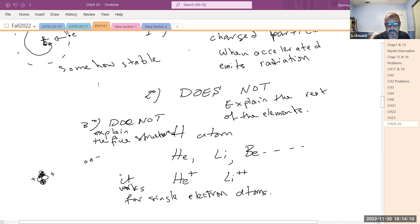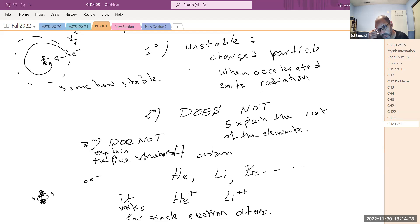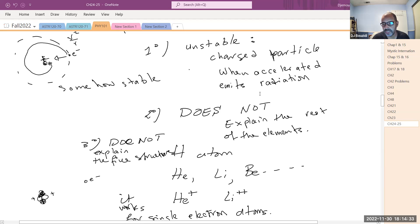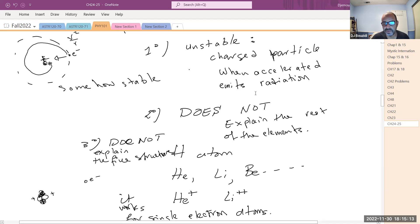Bohr's model does not explain the rest of the elements in the periodic table, and there was a big flaw: since it relied on classical mechanics and Maxwell's equations, they predict the atom would not be stable. Bohr made a postulate saying that electrons occupy stable orbits, but that's just an added statement to keep the atom from falling apart.